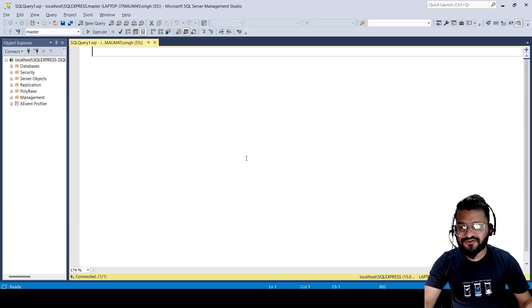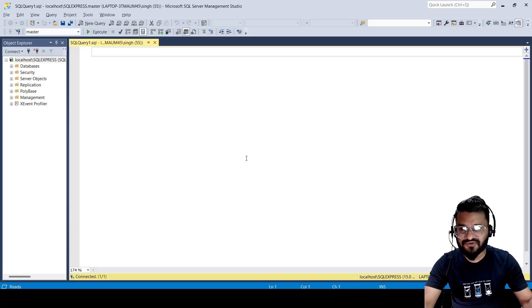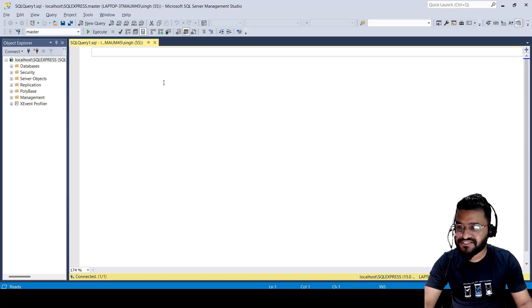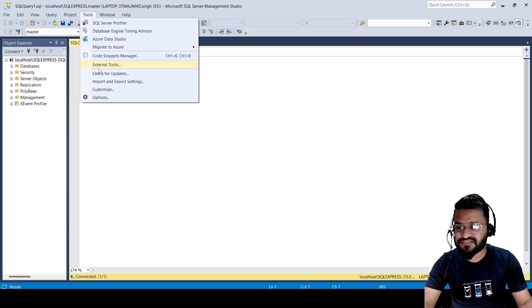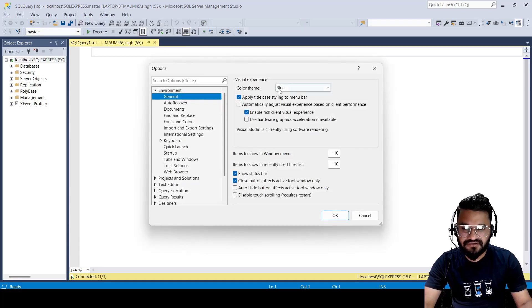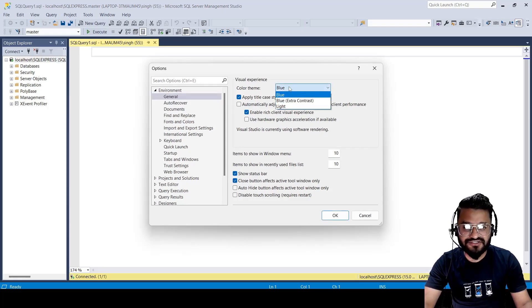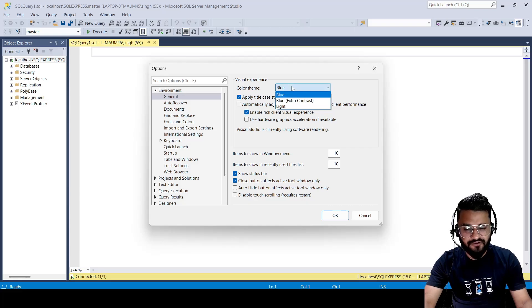Hey guys, welcome back to the channel. In today's session we're going to see how you can convert the SQL Server Management Studio theme to the dark theme. However, if you see when you go to Tools > Options, inside this theme dropdown you do not see the dark theme.